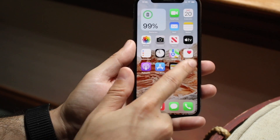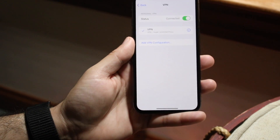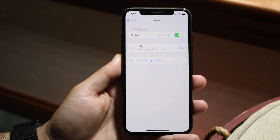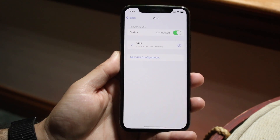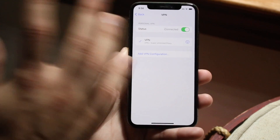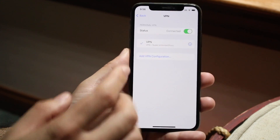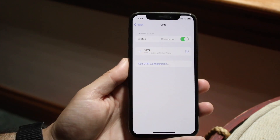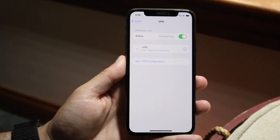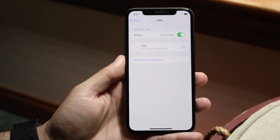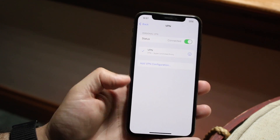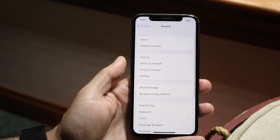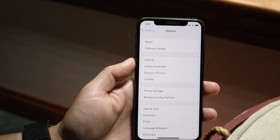Once your VPN is set up, you should see it in your VPN configurations. If you don't see it, or if it shows something else and isn't working, you can disconnect from that VPN and reconnect to see if that fixes the issue.